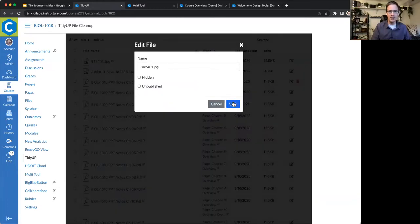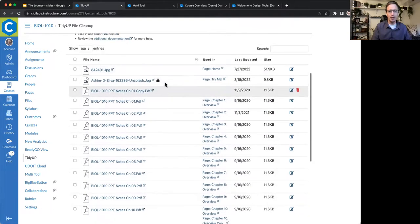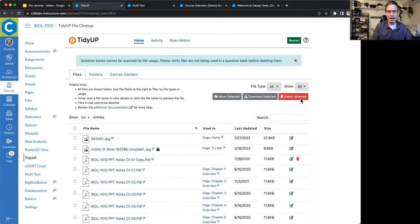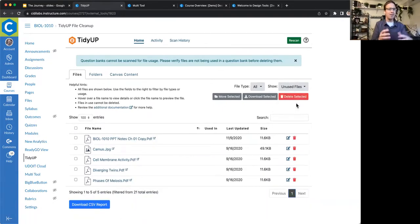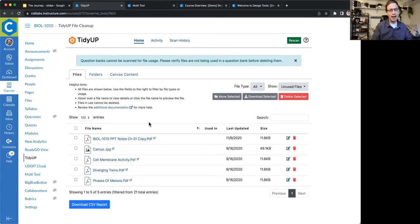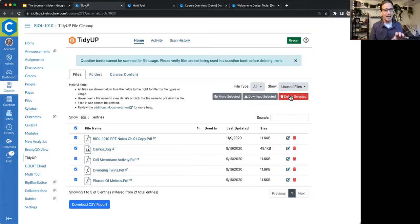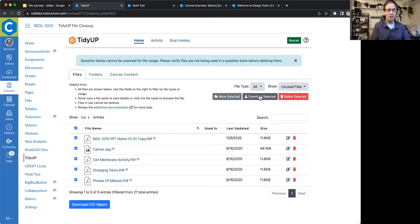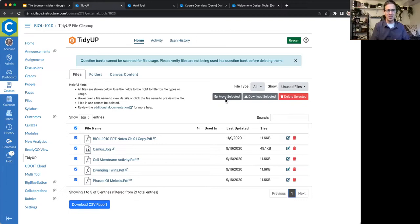I can hover over files to get information or see a preview, see if files are locked or unpublished, and check details like file size and last updated date. I can change names, hide or unhide, publish or unpublish. I can look at all my files or just those not being used — meaning they just exist in the file section, not linked to or included in a module. I could select those and delete them. I know that might cause your heart to skip a beat, but you also have the ability to download them first and create a zip folder with all those files as a local copy. Or maybe move them to a different folder and teach the course one more term to make sure you don't need them before deleting.